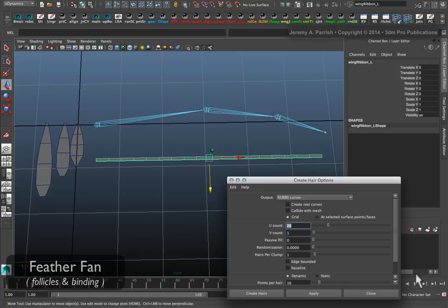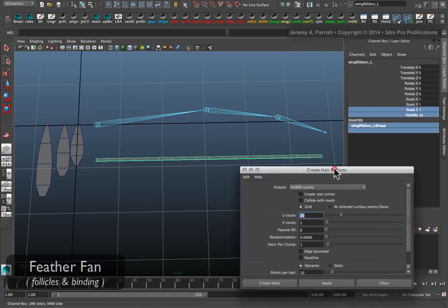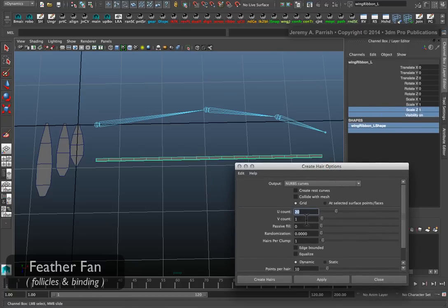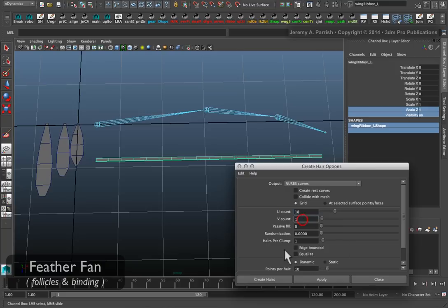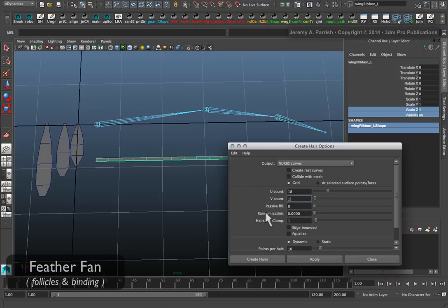In this case, we created about 18 patches. So in the create hair options, we're going to change the u-count down to 18 to match the number of patches. We don't need to worry about anything else, just the u-count and the v-count. The u-count's going to be 18, and the v-count's going to be 1.